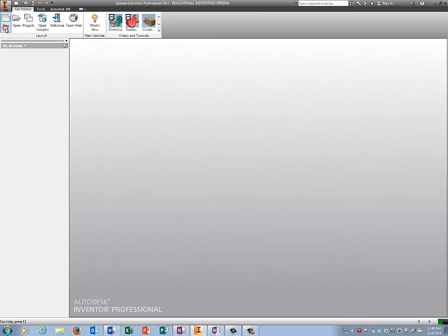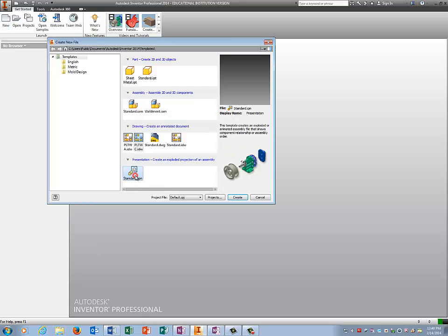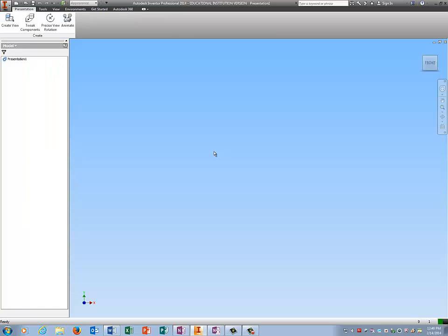Okay folks, so this is the final part of the train for this six weeks. What we're going to do is create an IPN file which is the presentation file, and you have to have an assembly before you can do this.